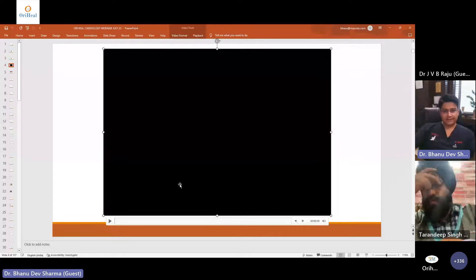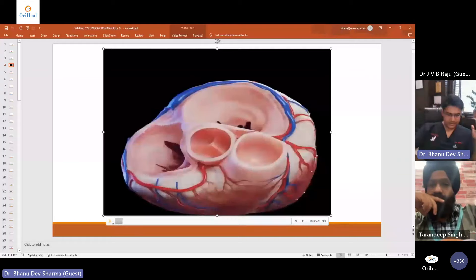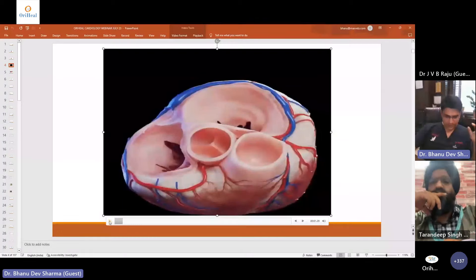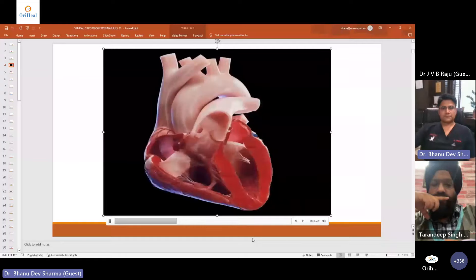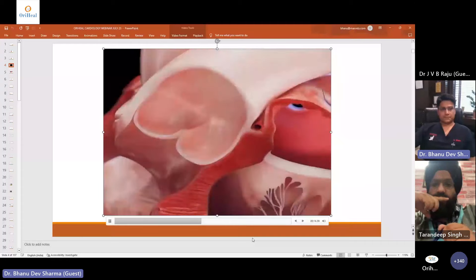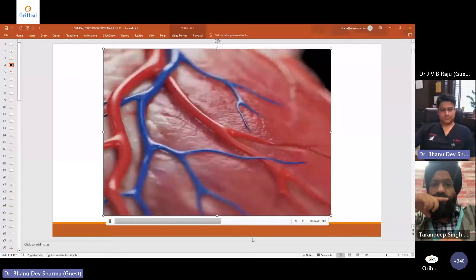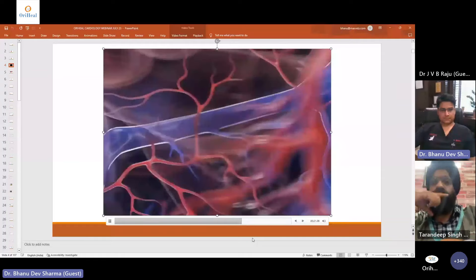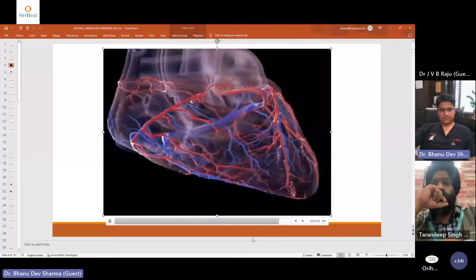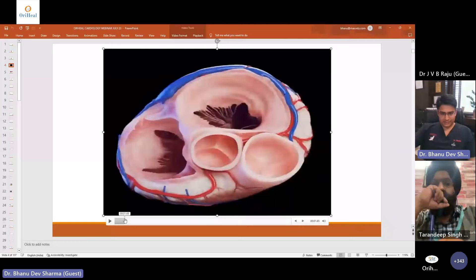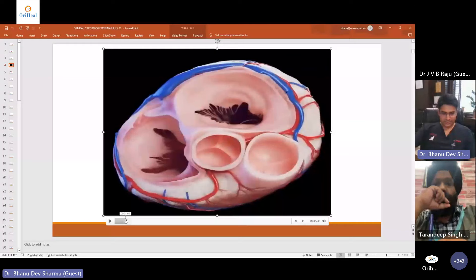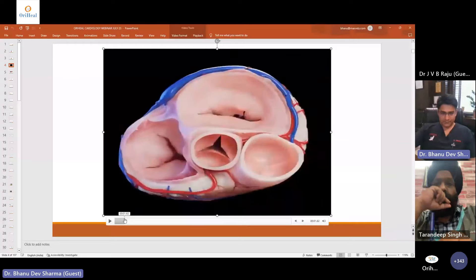This is a nice 3D representation — a very cool video I thought to include. You'll see the valves and the vessels. I found this on LinkedIn and thought to include it in this presentation. It's a very nice 3D view of how the valves actually open.